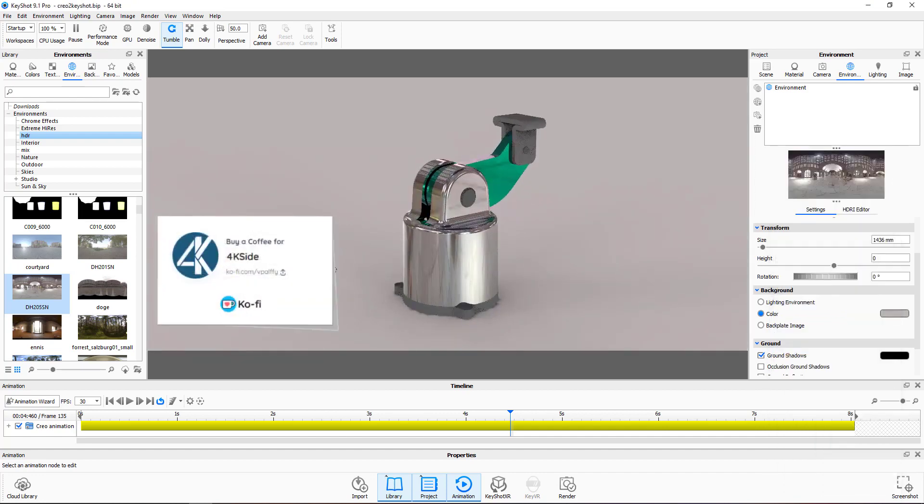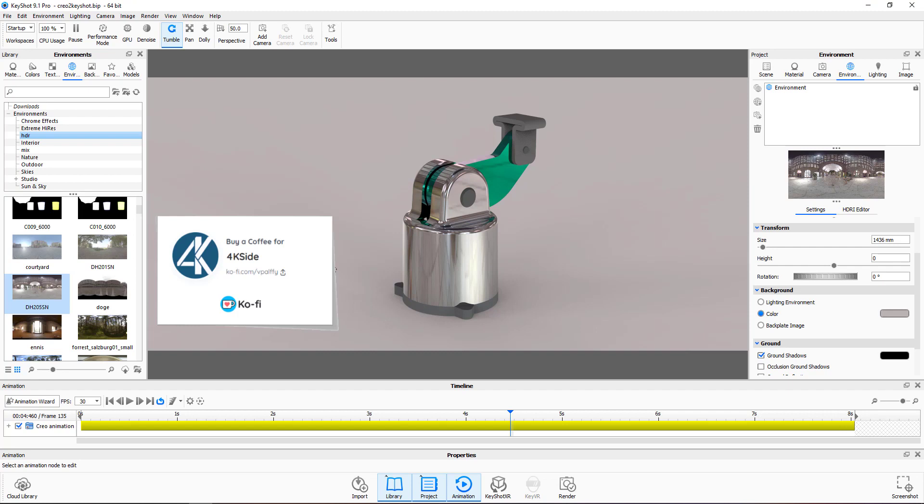So over here, it was a quick example of how you are able to transform animation from Creo by the KeyShot plugin and then apply the BIP file in KeyShot and make the rendering animation. I hope that you liked this example. Please feel free to play. And if you have some results, please share them on the Facebook page for 4K Side.